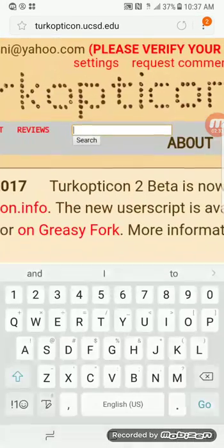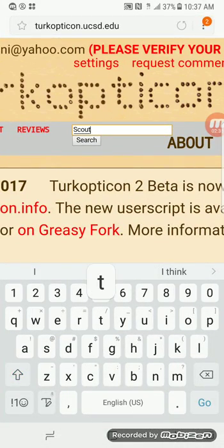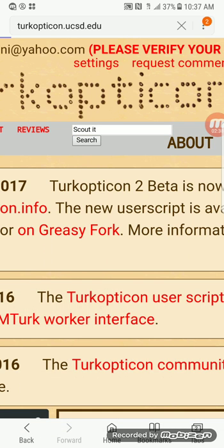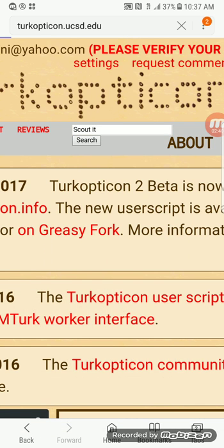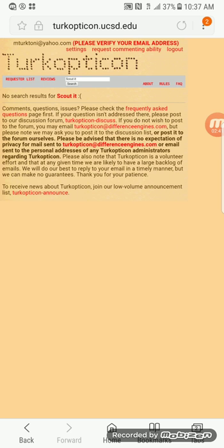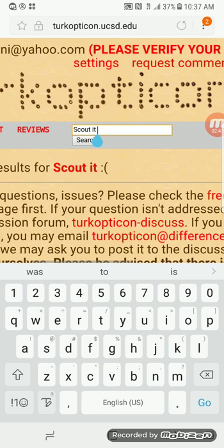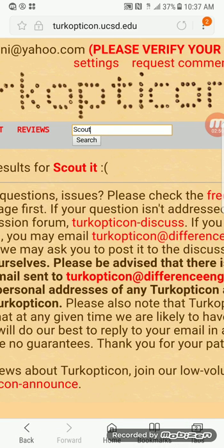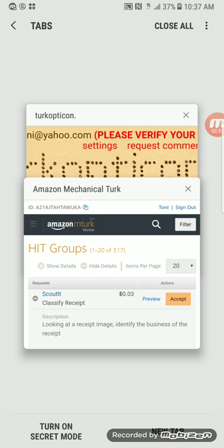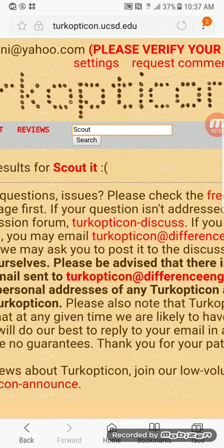We're going to take a quick look at the review. This one is called ScoutIt, so we're going to go to the search bar and type 'ScoutIt' — make sure you type it all as one word — and hit Search.